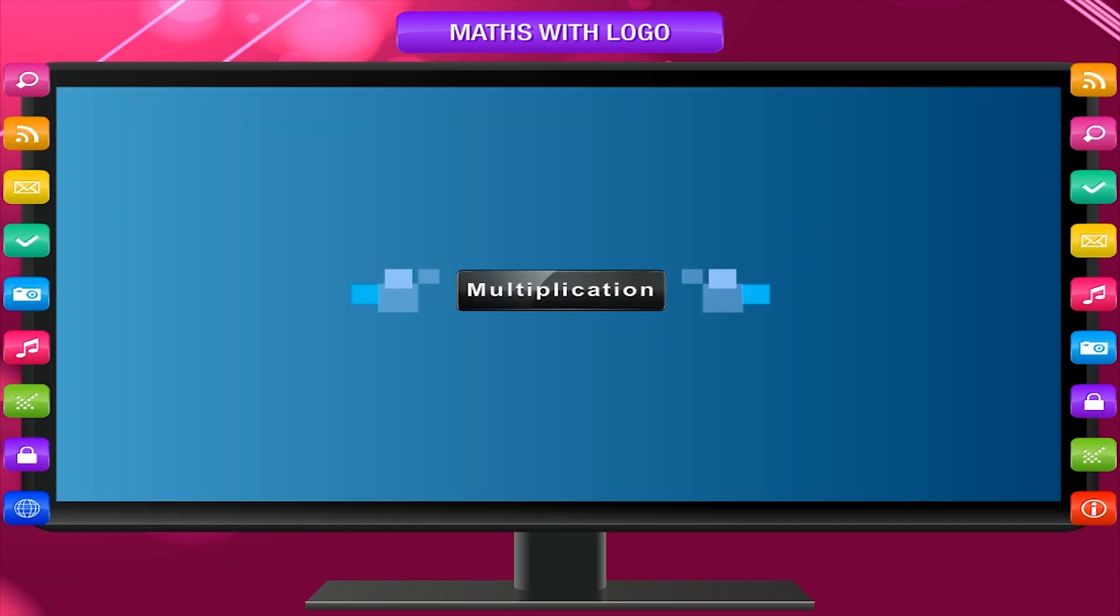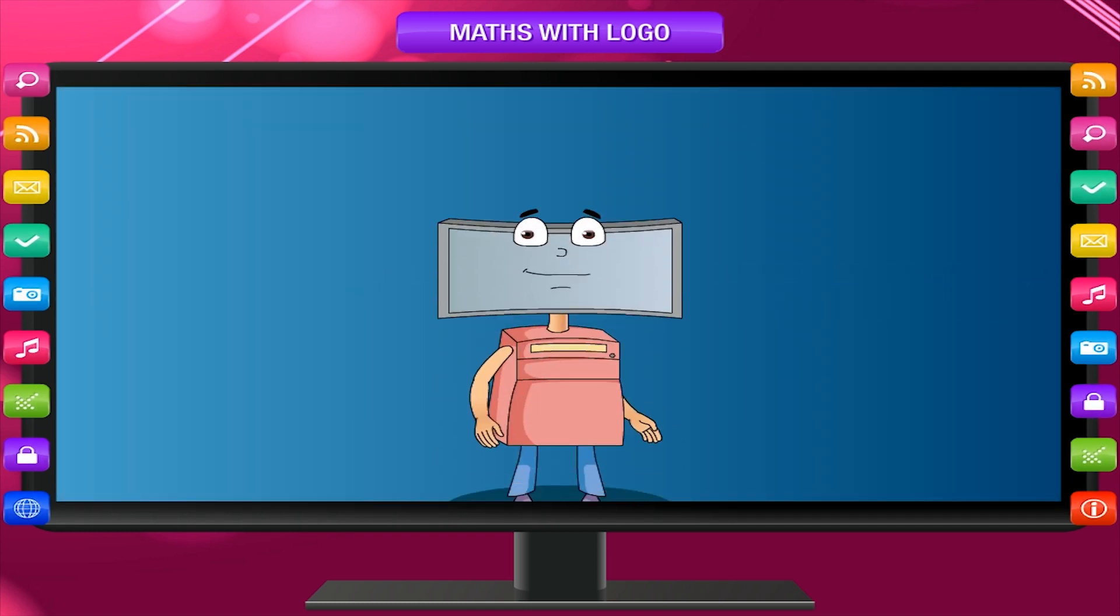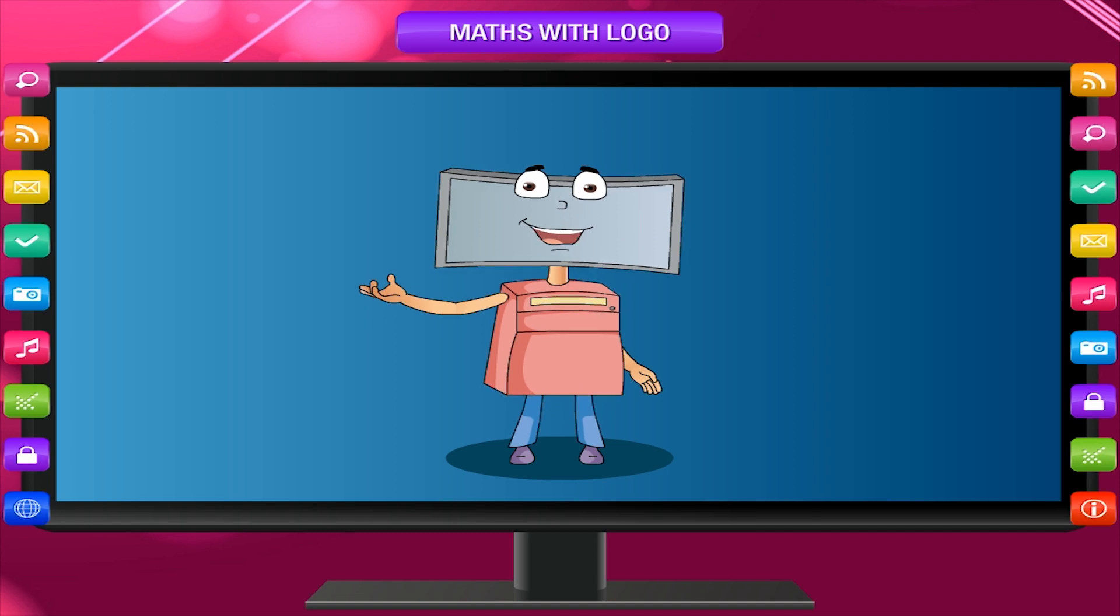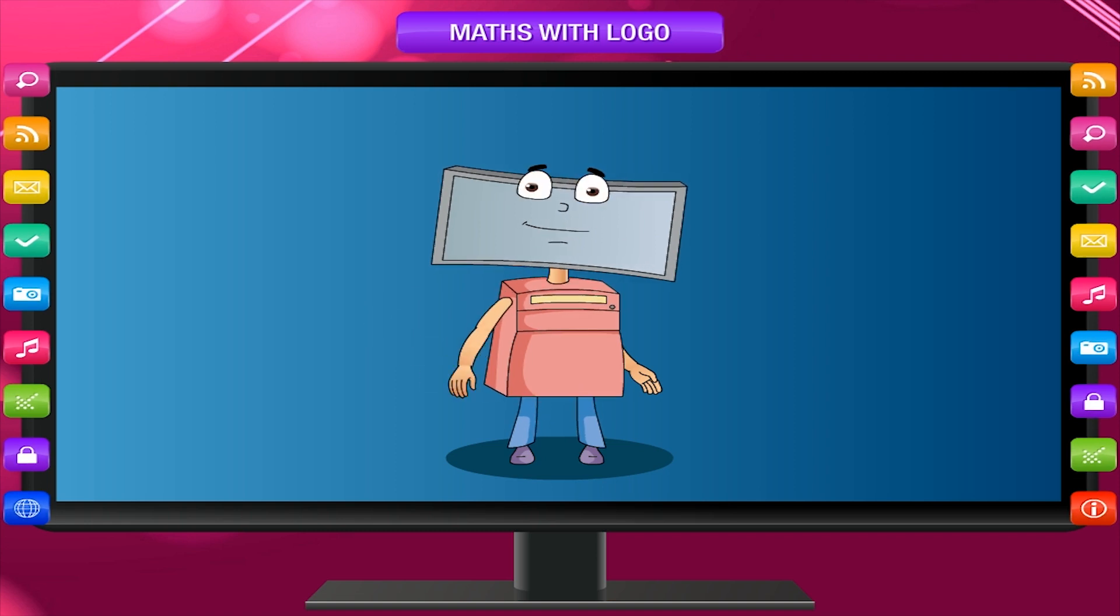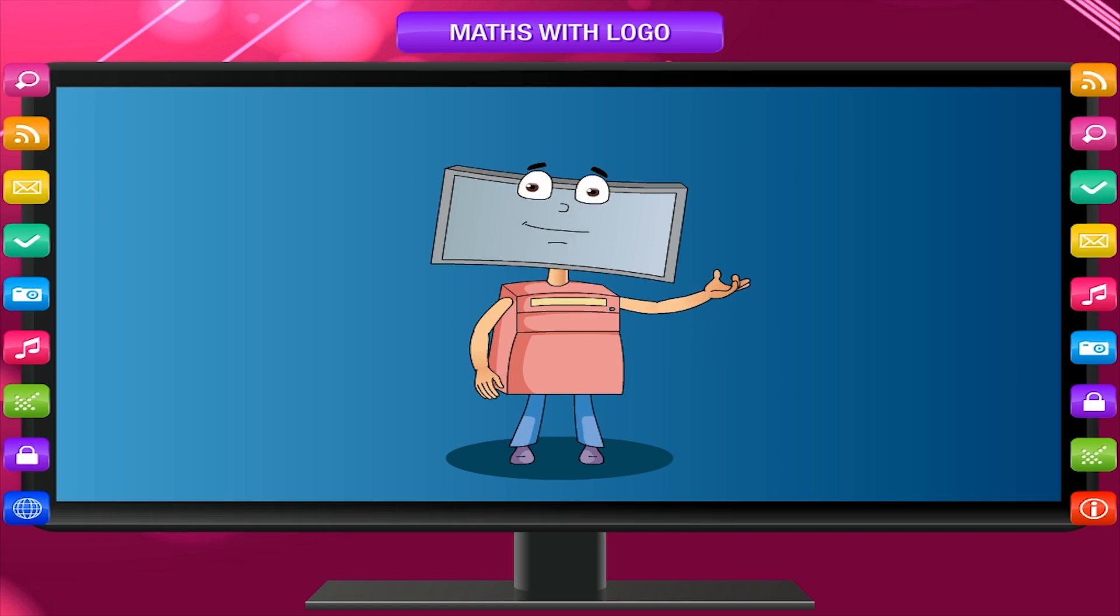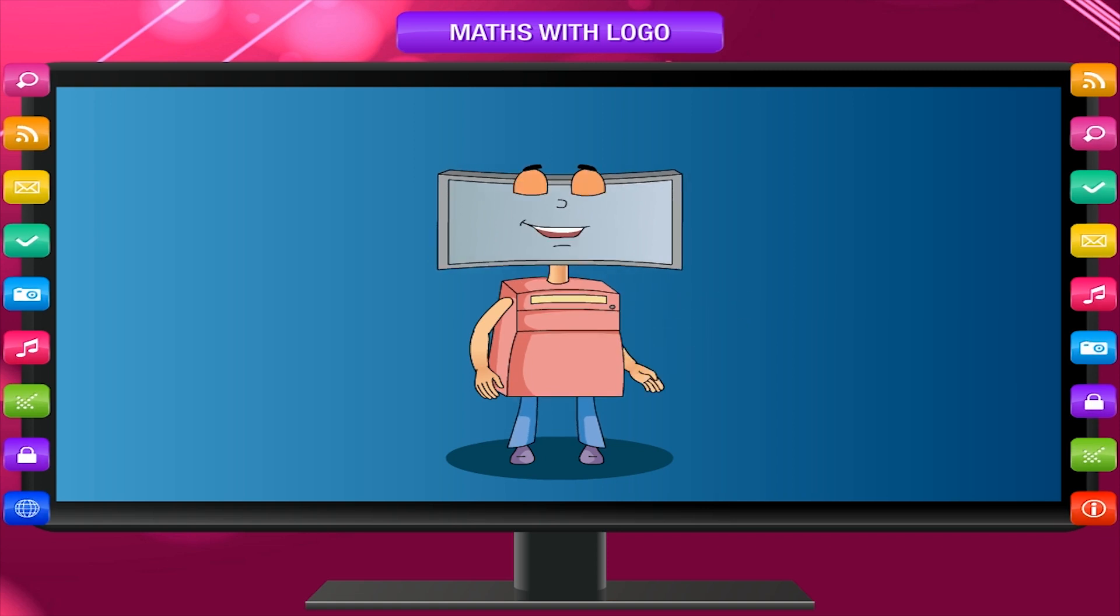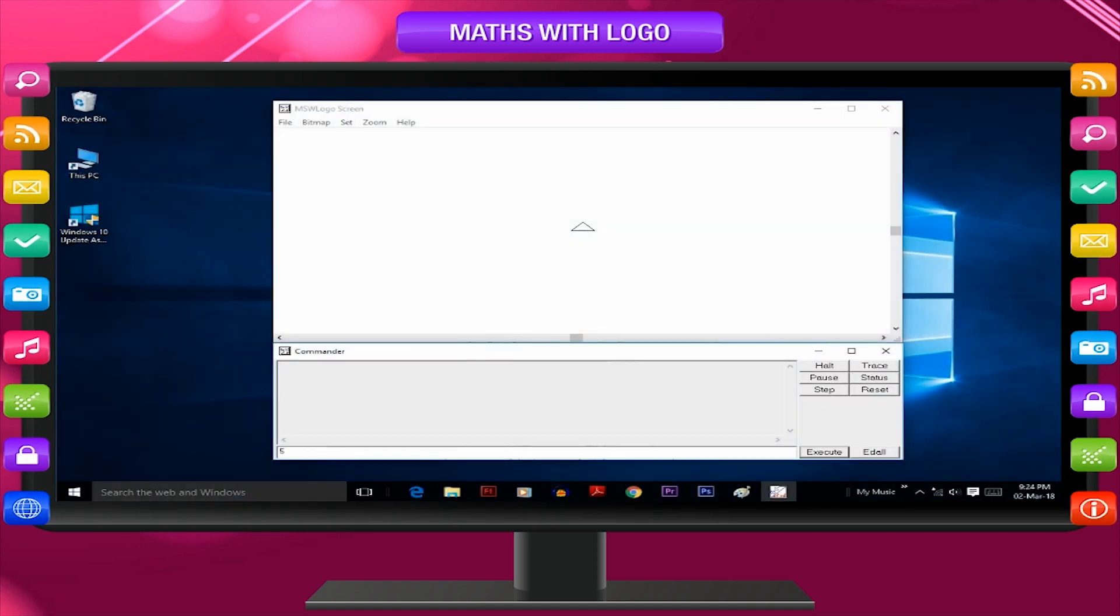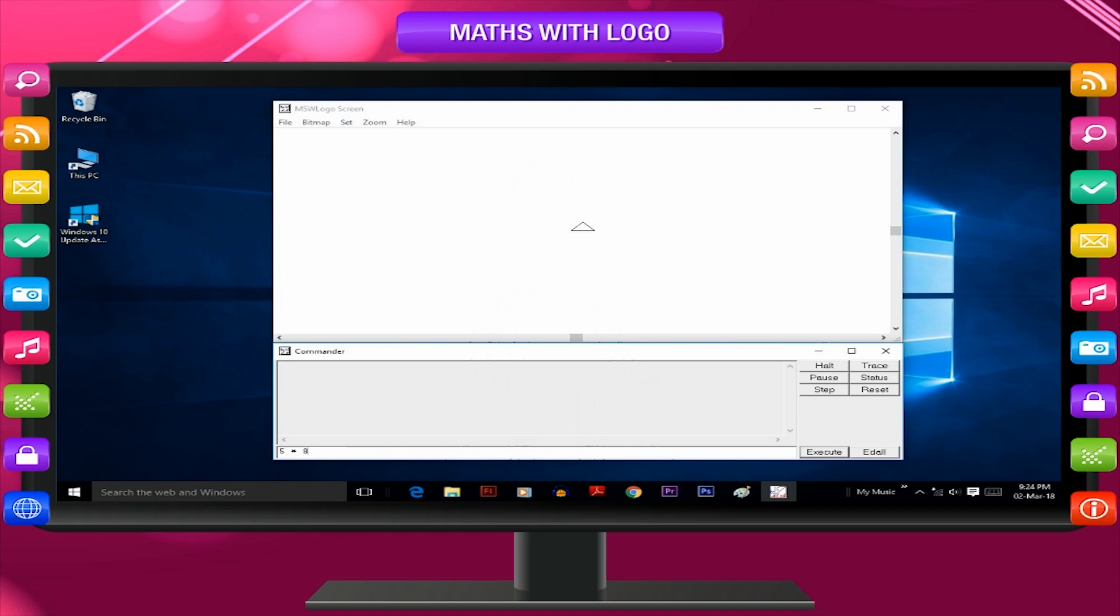Multiplication: You can multiply two numbers by using the multiplication operator, asterisk. Suppose you want to multiply 5 with 8. You would write the command in the following way: Print 5 asterisk 8.